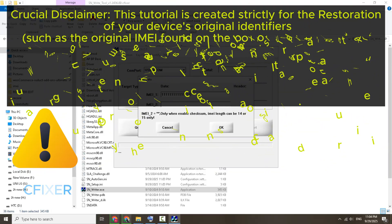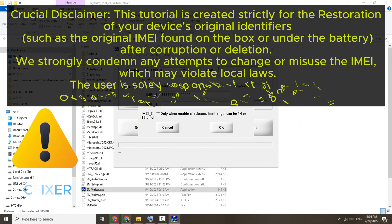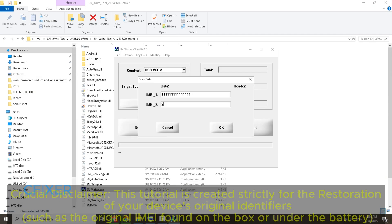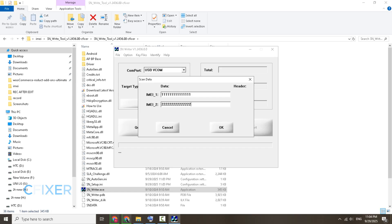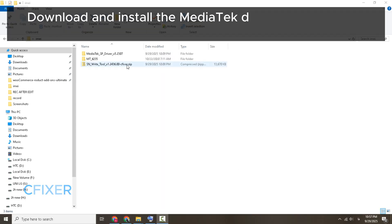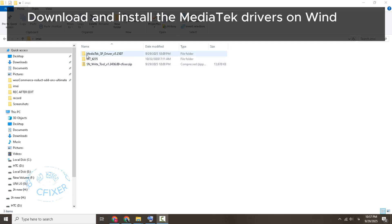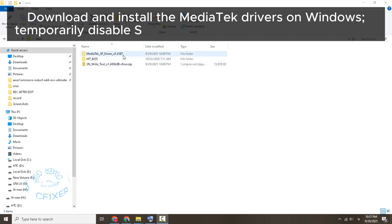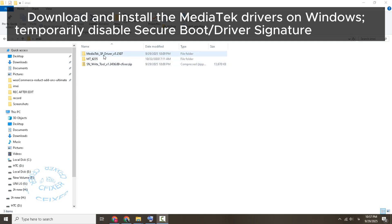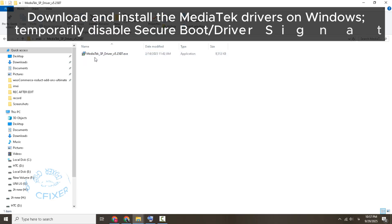Crucial disclaimer. Download and install the MediaTek drivers on Windows. Temporarily disable secure boot and driver signature enforcement as required.